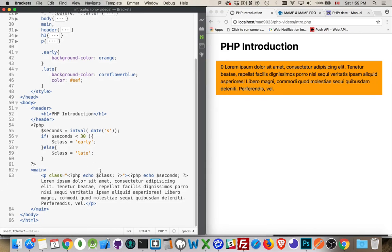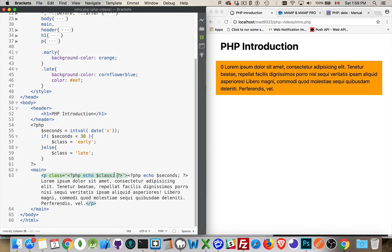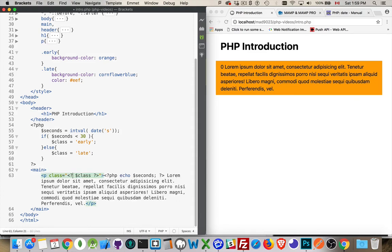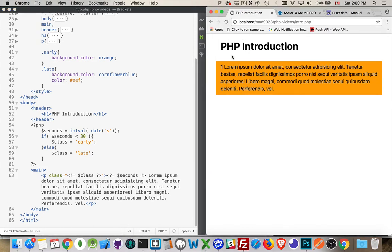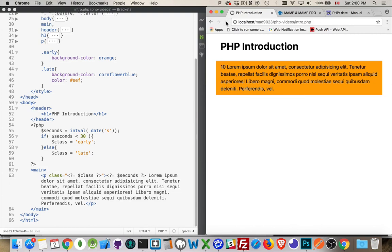Now, one last thing I want to show you here. This is the standard PHP block. But if all you really want to do is echo out a variable, that's a lot of extra typing. There is a shortcut for this. We can get rid of the semicolon. We can get rid of the word echo. We can get rid of the PHP. And just put an equal sign there. Do the same thing here. Get rid of the PHP and the echo. Replace that with an equal sign. And we can get rid of the semicolon. Save that. And it does the exact same thing. So there's the number coming up. And the class early is being added. And it will eventually get to the 30. I don't want to wait for that to happen.